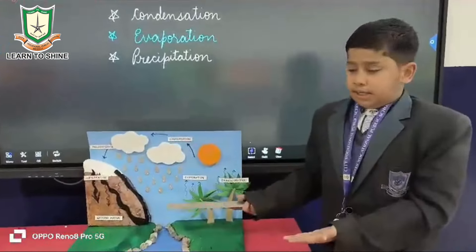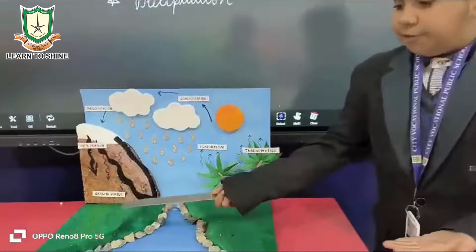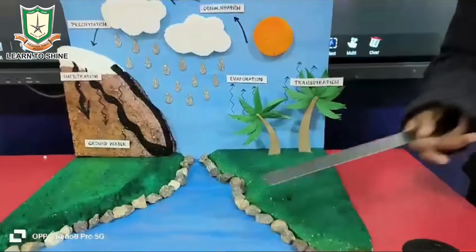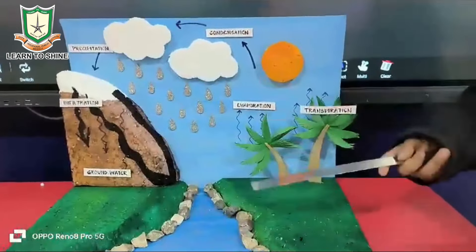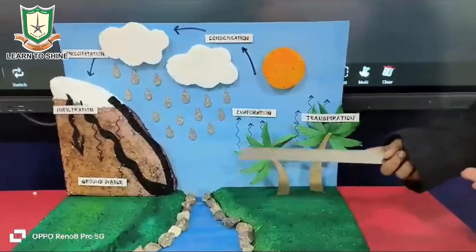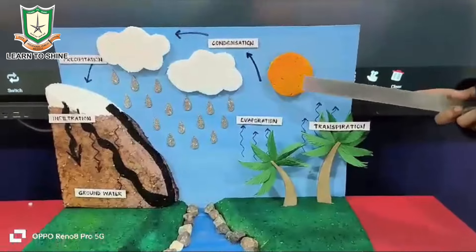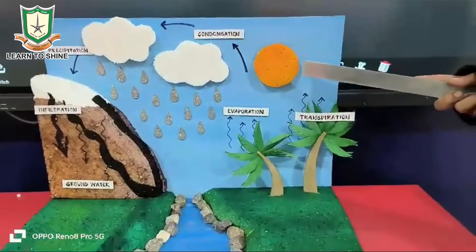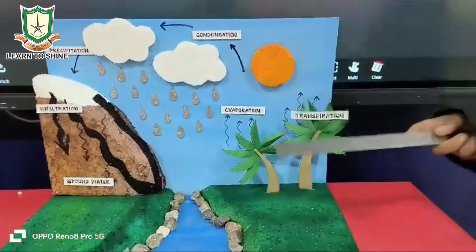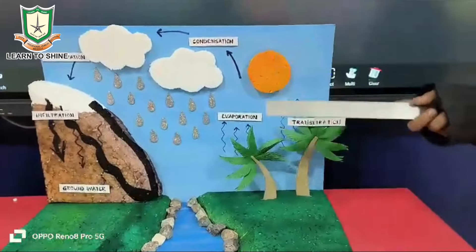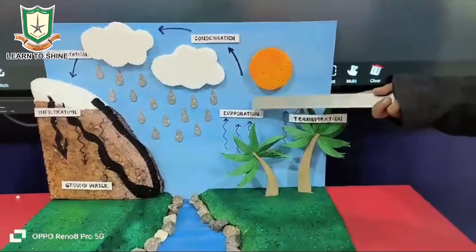This is the water cycle. Water from lakes, rivers, seas, etc. evaporates. When water evaporates because of the heat of the sun, this process is called evaporation.